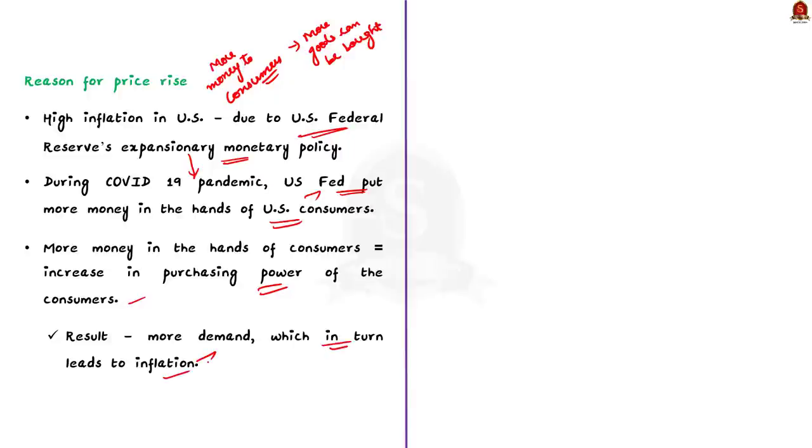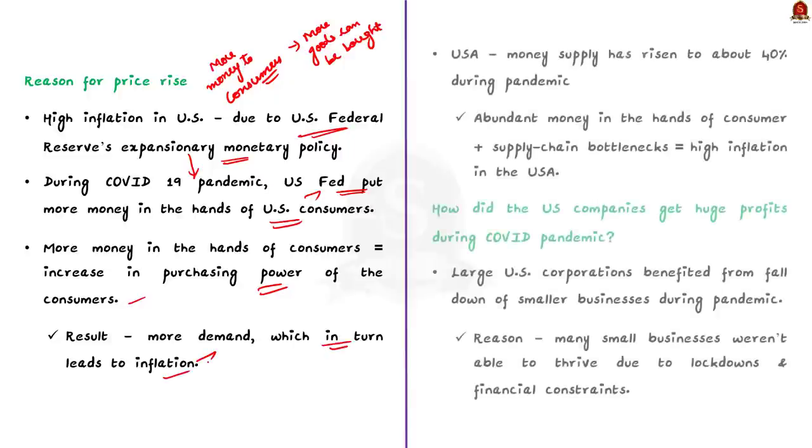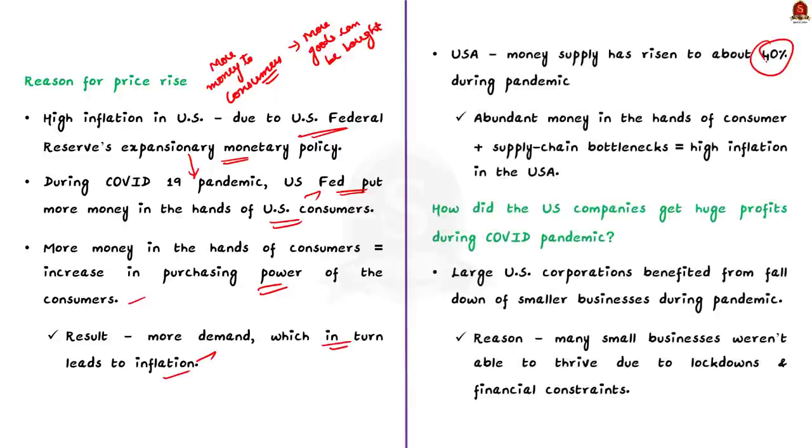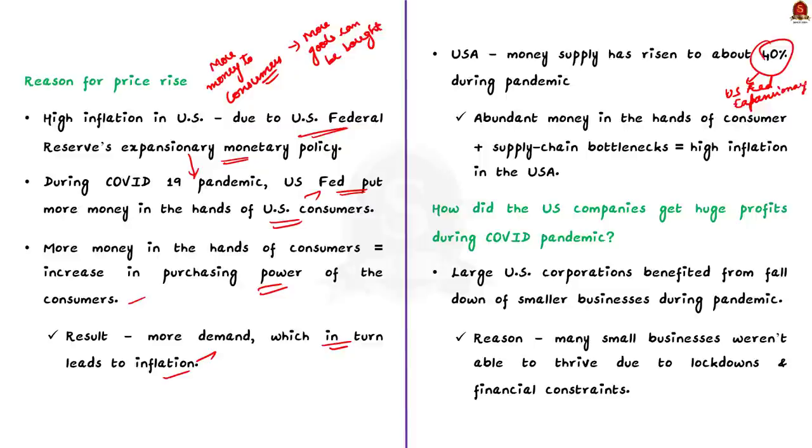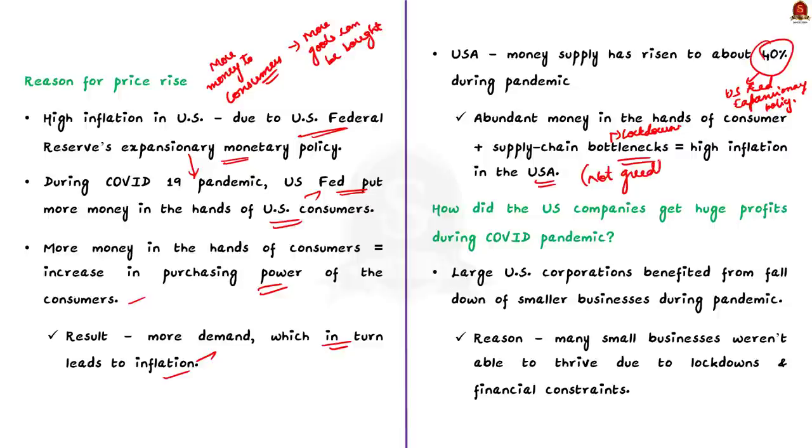If we take the United States, in the wake of the pandemic, the money supply has risen to about 40% due to the US Federal Reserve's Expansionary Monetary Policy. So, the abundant supply of money in the hands of the consumers and the supply chain bottlenecks caused by the stringent lockdowns led to high inflation in the United States. And it is not greedflation that happened in the United States. And this is the reason behind the increase in price of goods in the United States.